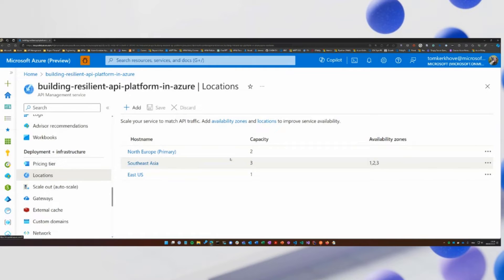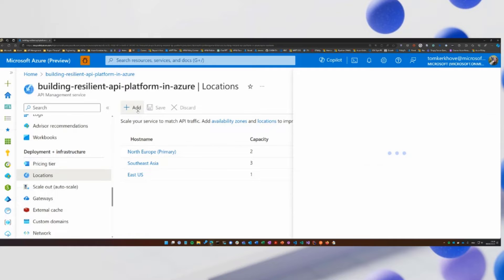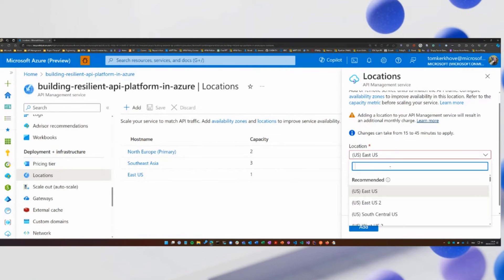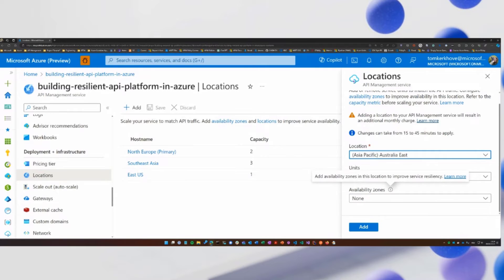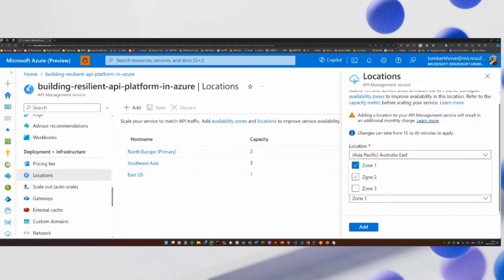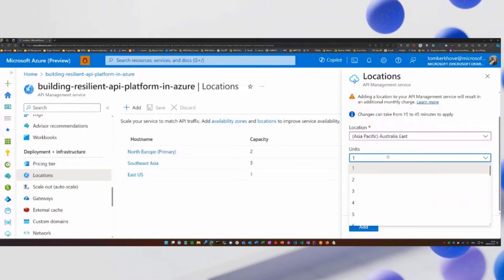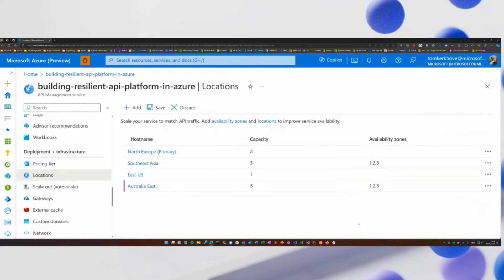You can see that Southeast Asia is actually using three availability zones. If you want to add more, it is just as simple as selecting the location — for example, let's go to Australia — and you can add availability zones. Note that if you want to add availability zones, you need to make sure that the number of units matches. Once you did that, we are already present in multiple Azure regions. However, when you go to secondary regions, you will only provision the gateway and not the control plane and the developer portal.